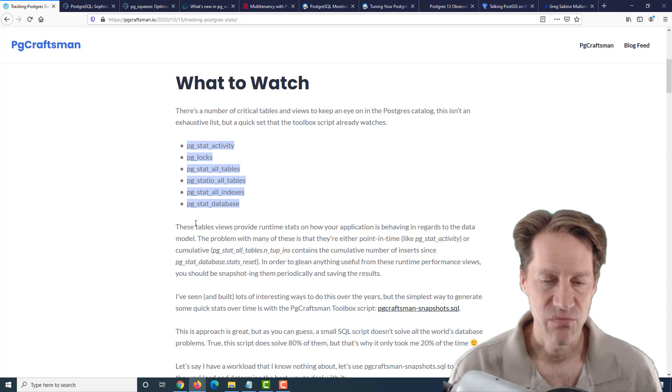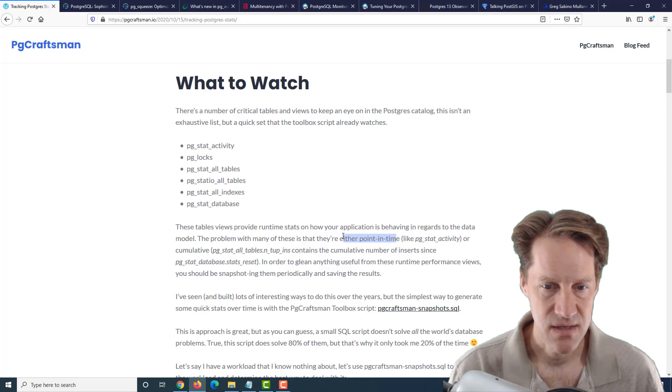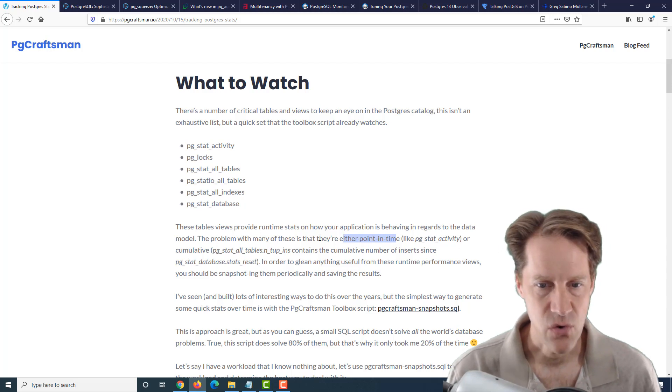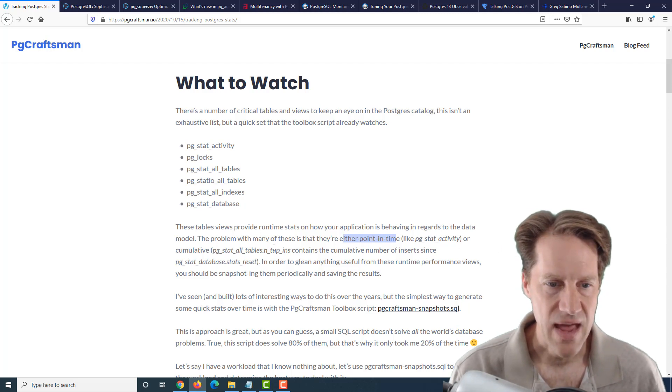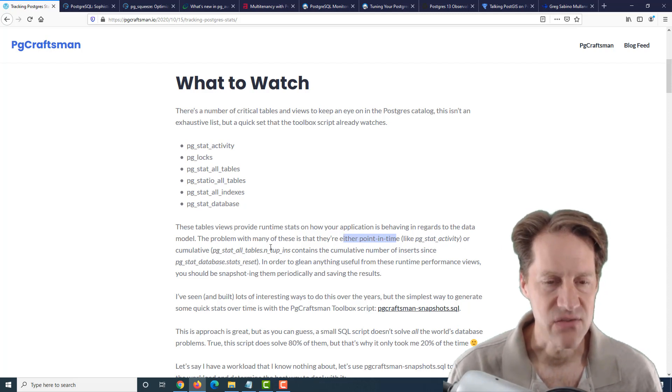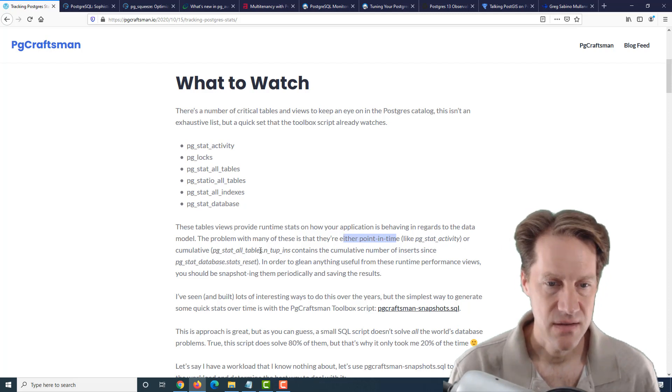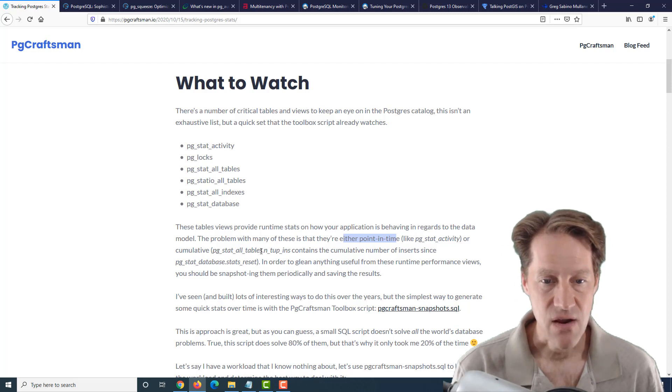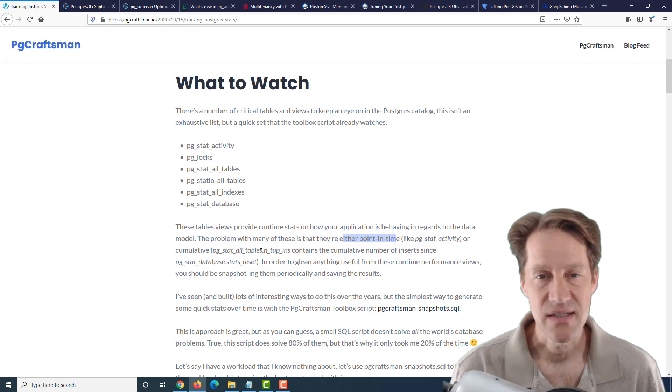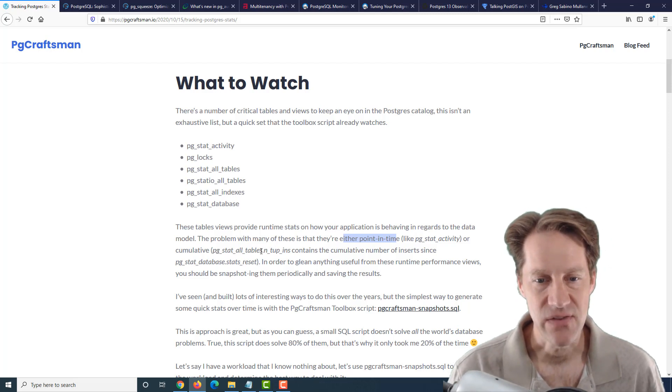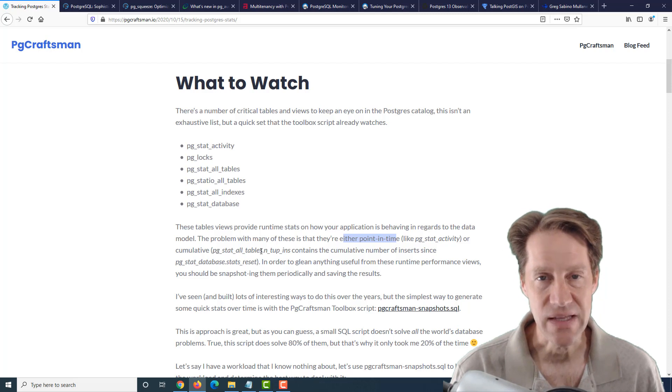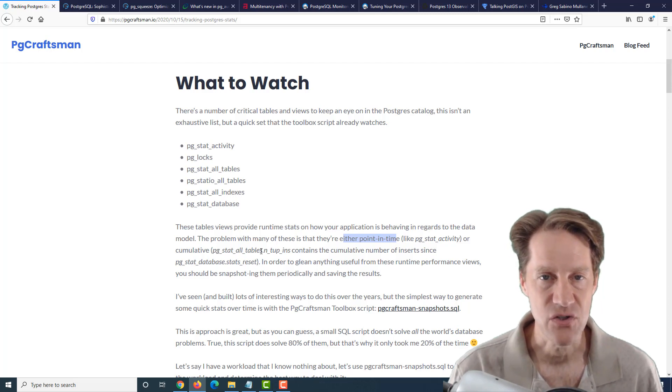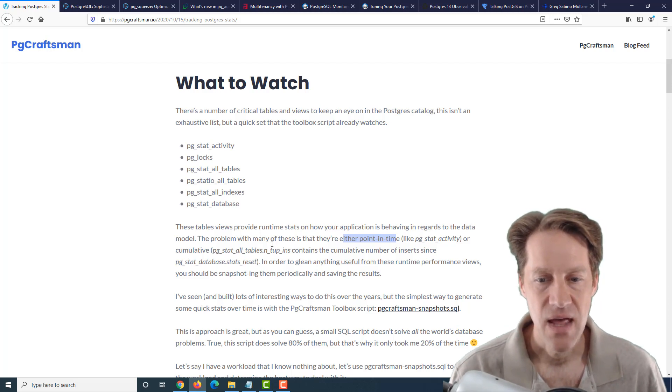A lot of these stats tables that exist within Postgres either have point in time statistics like pgstat activity, or they have cumulative statistics like pgstat all tables. He argues you basically need to create snapshots of these tables to glean useful information from this data over time.